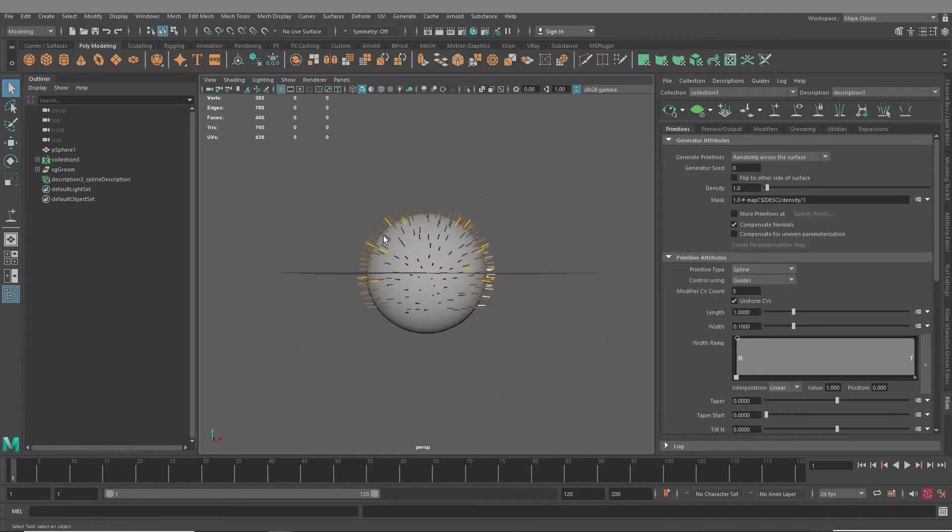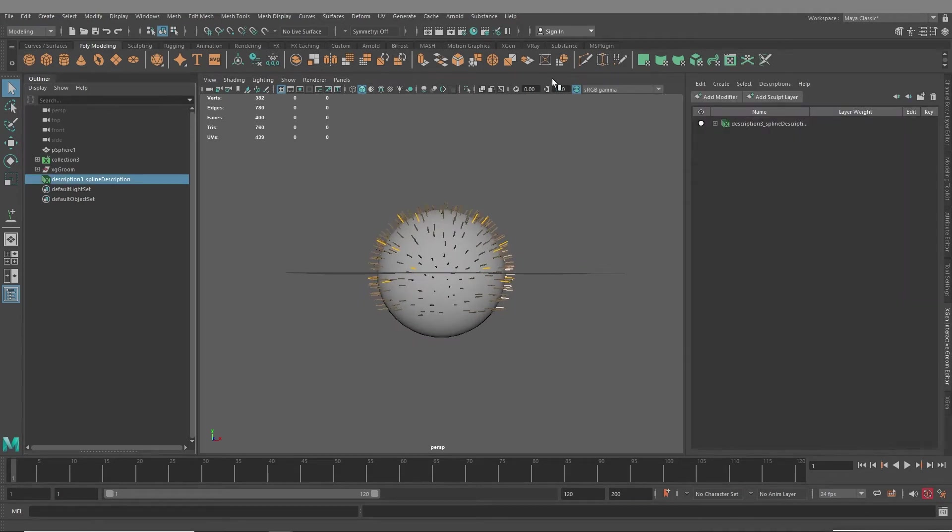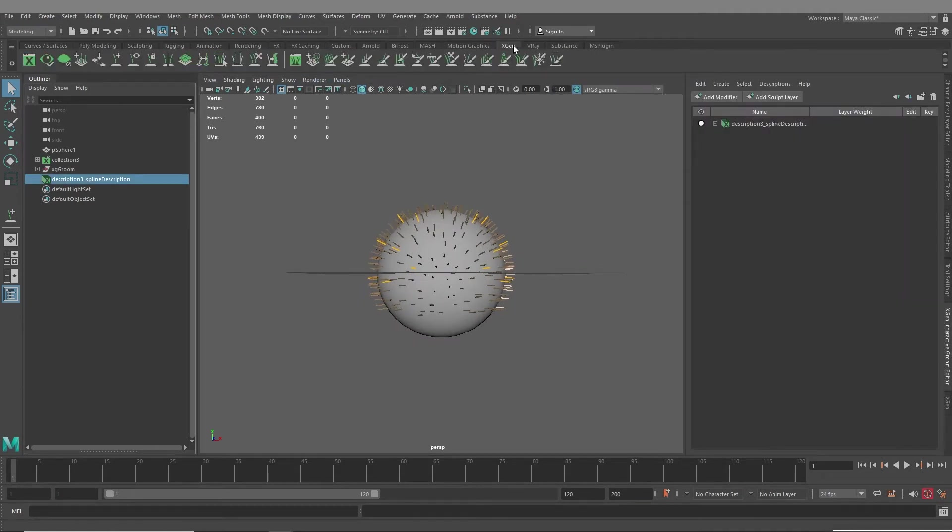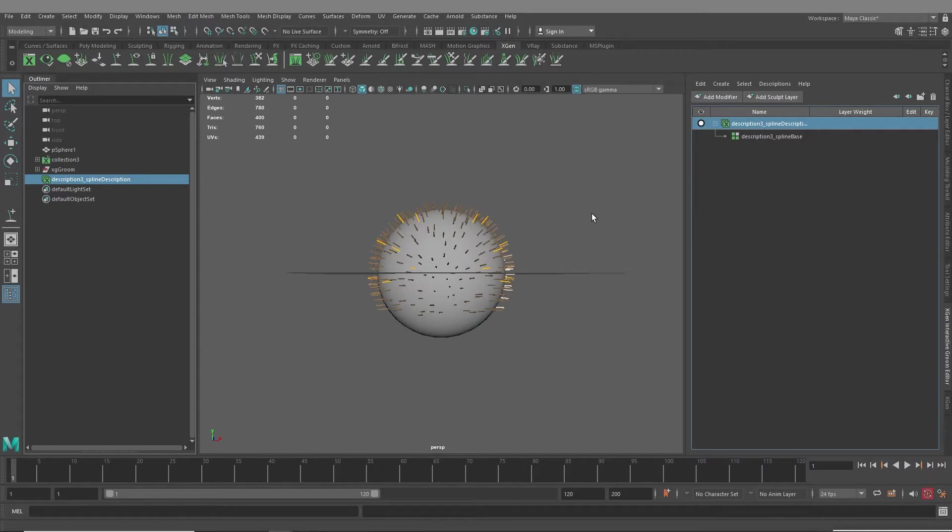And you are all set. And now you can use all the tools available to you in Interactive Groom and add any number of layers and modifiers on top of this. But it is very bare bones when you bring it in.